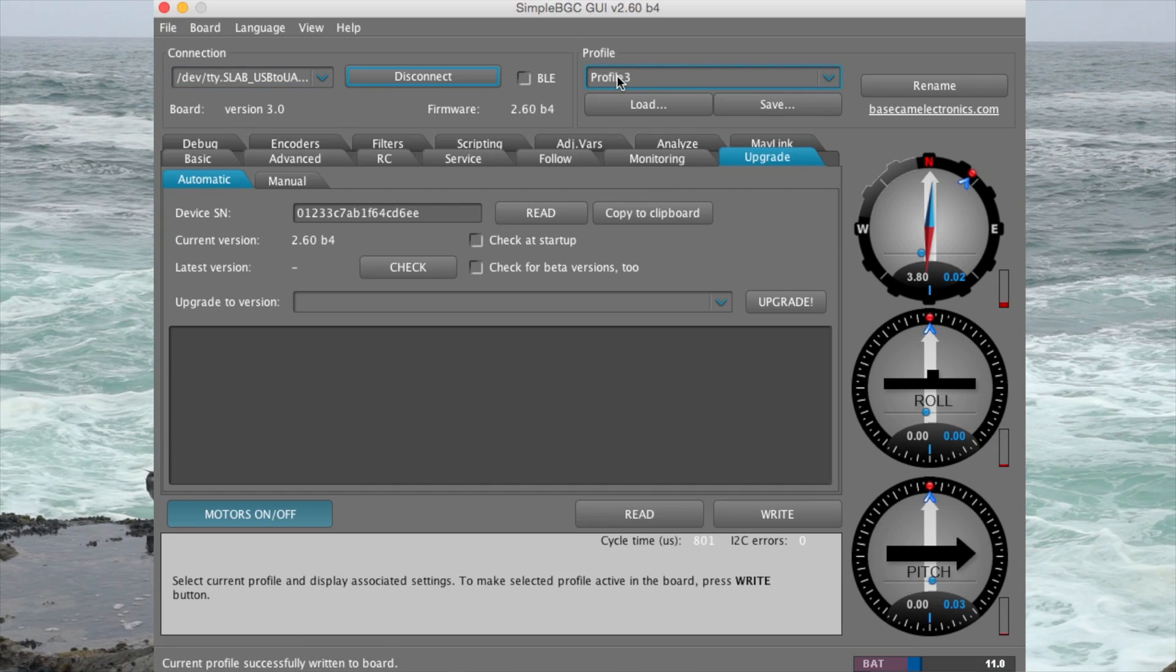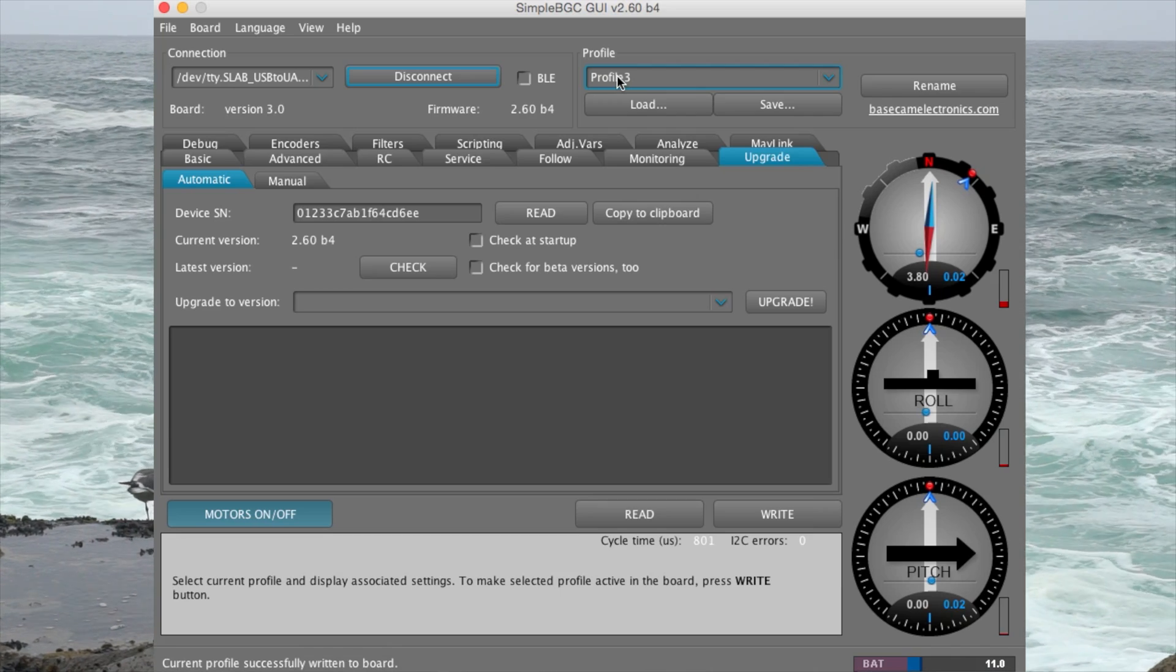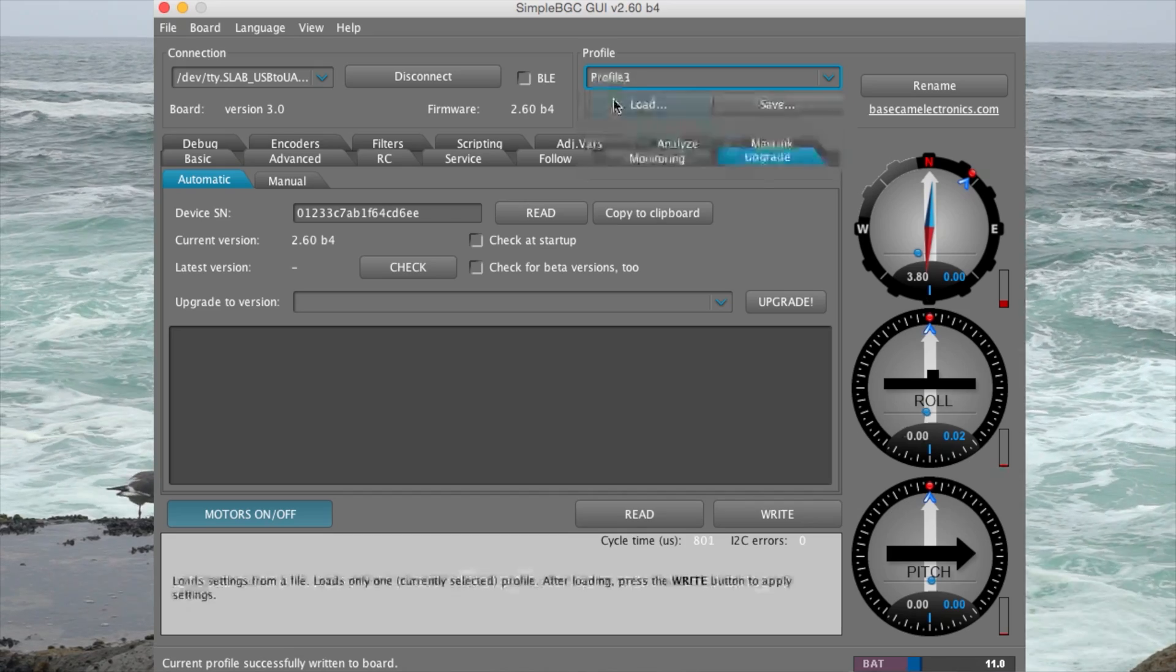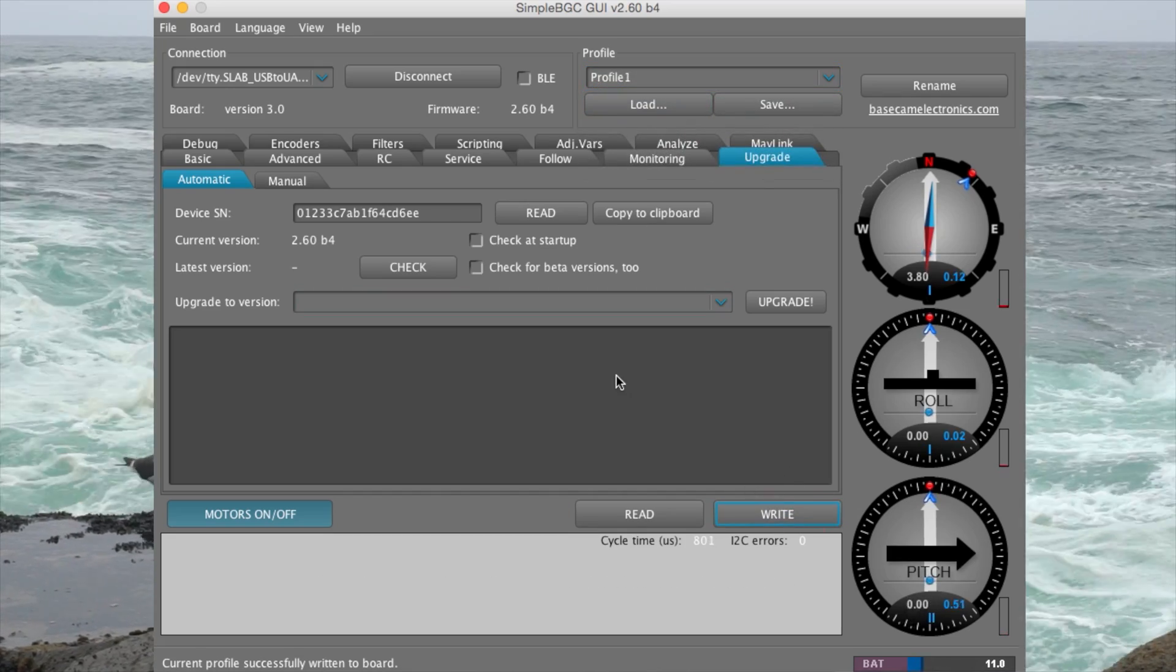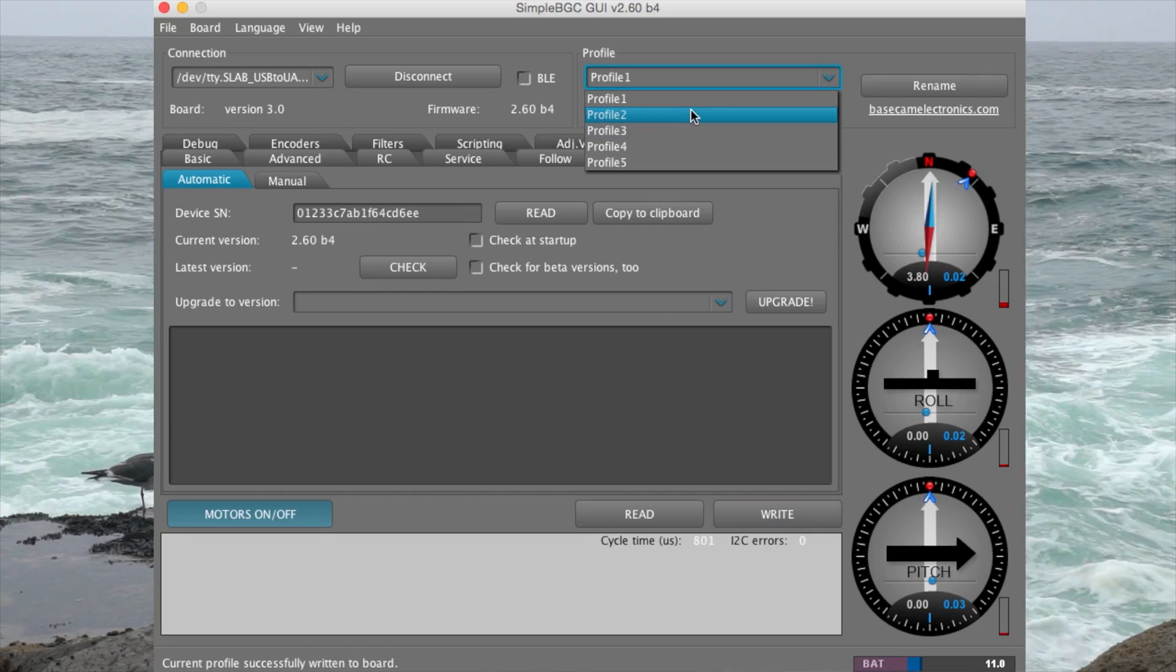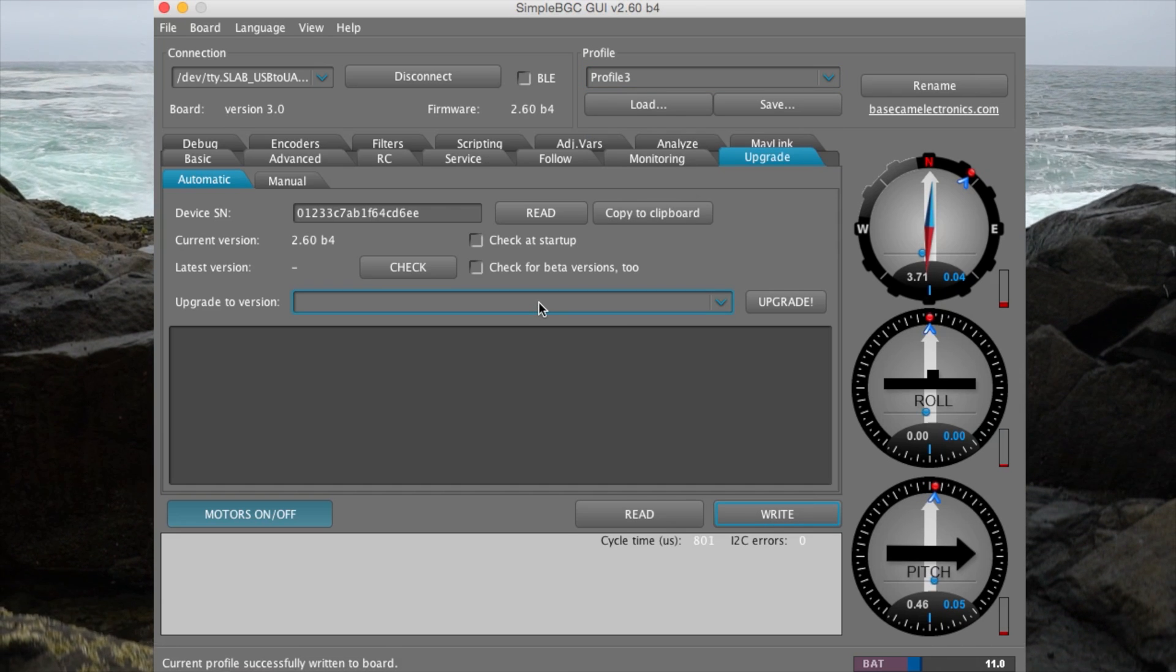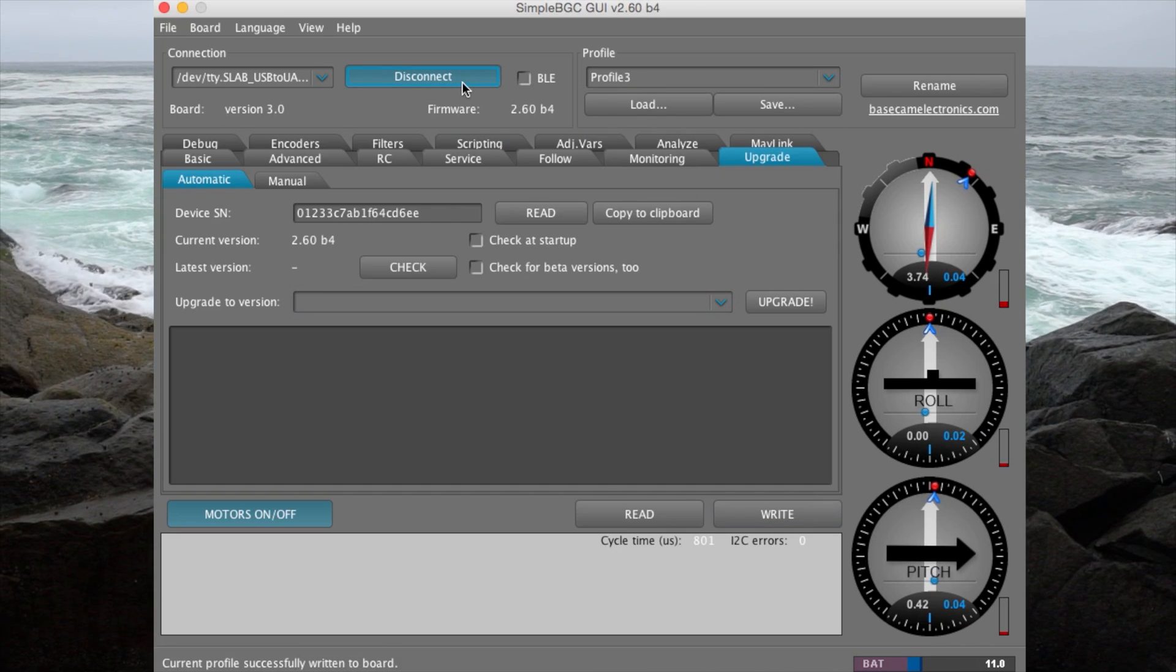Now here is one little tip about SimpleBGC: the last profile written to the stabilizer will be the default starting profile. So if you want your stabilizer to start in lock mode, click on profile 1 like shown and hit write. This means that every time the stabilizer is started up it will default to profile 1. We at Owl Dolly personally prefer our stabilizers to start in profile 3. Once you have the profiles installed, disconnect the stabilizer and test.